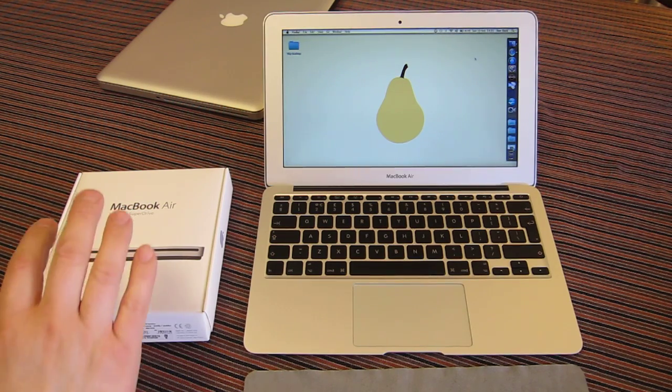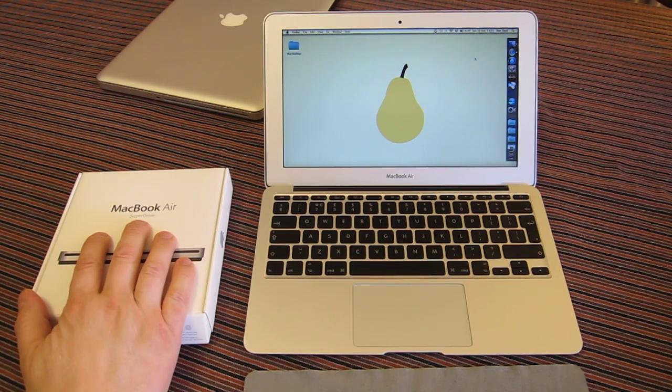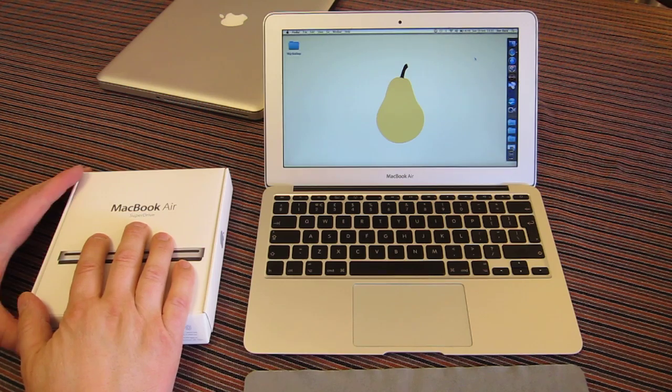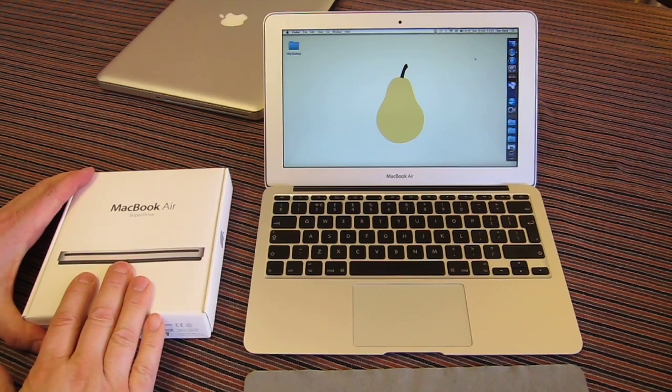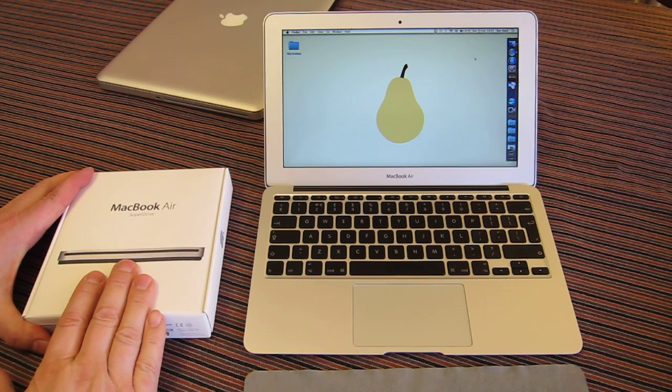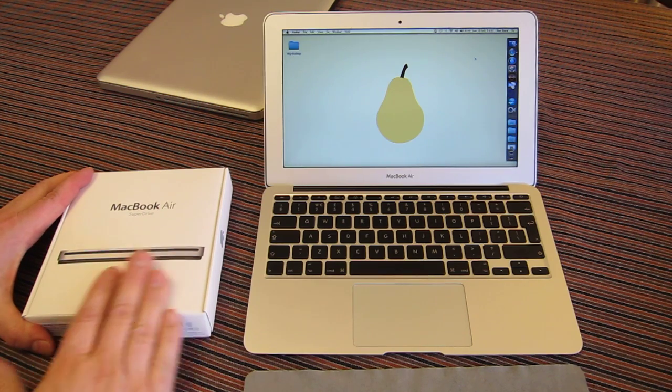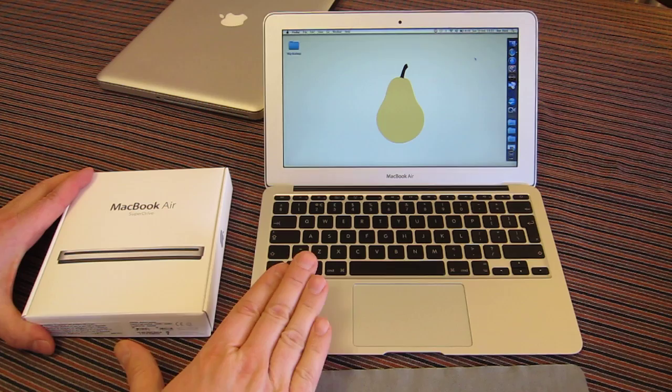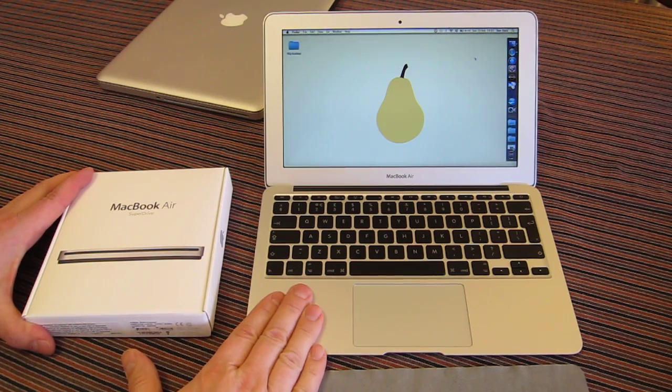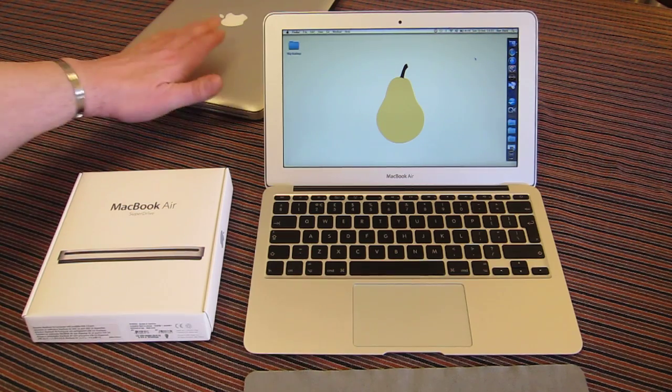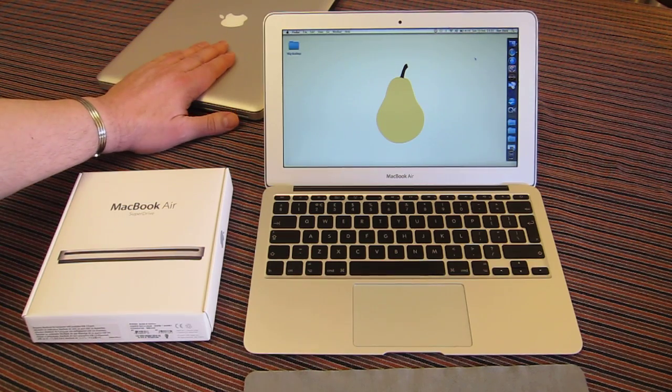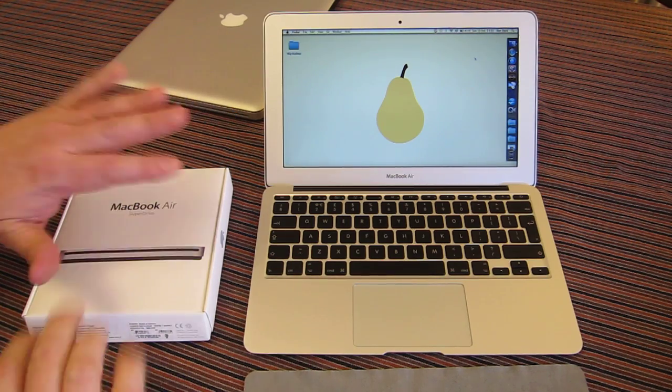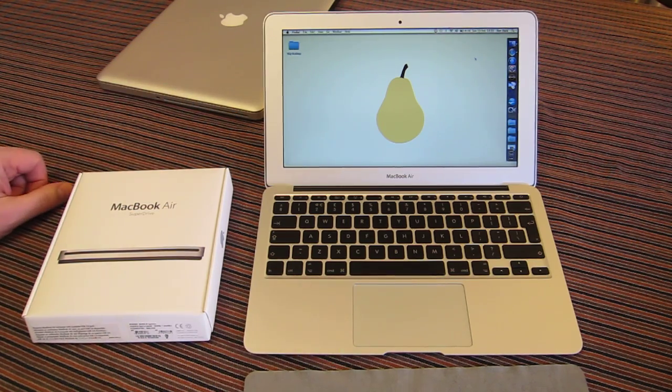What we have here today is the MacBook Air SuperDrive. This is an Apple product designed for use with only, and I really do mean only, the MacBook Air—not my MacBook Pro or any other Apple device, but only the MacBook Air.